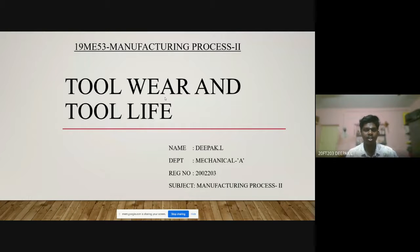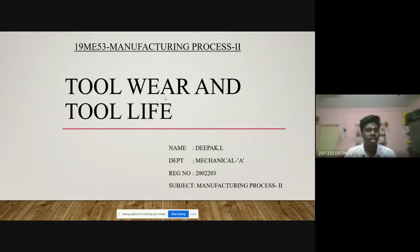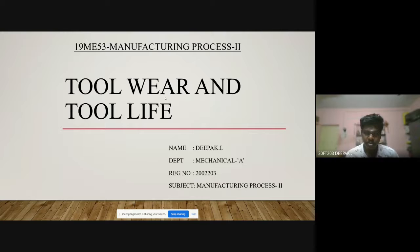A very good morning to one and all present here. This is Deepak, pursuing my BE mechanical engineering at CIT. Today we are going to see an interesting topic which is nothing but tool wear and tool life.